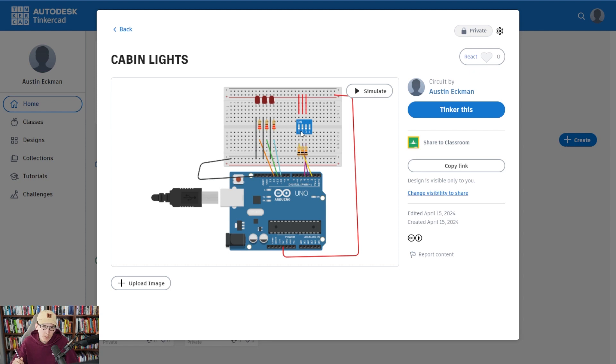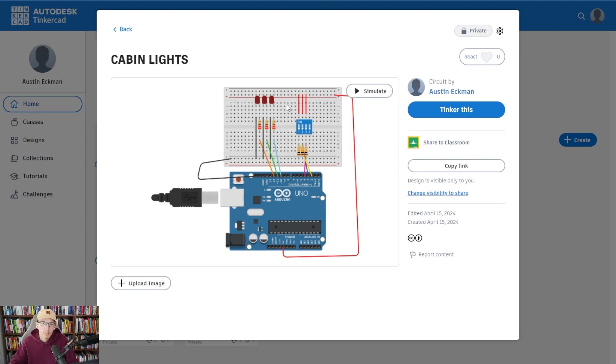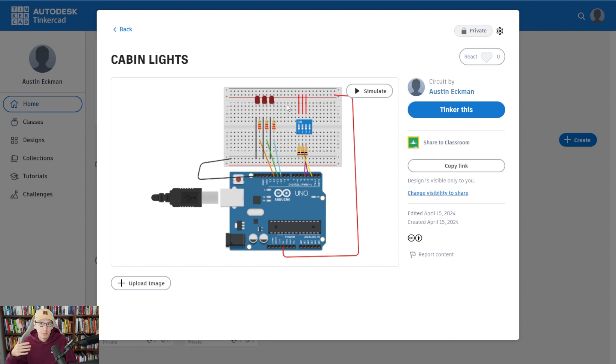The last one would be counting to 10 in binary using four LEDs. So those are our challenges for you. You can choose to pick one of them or you can choose to go your own route. Something that would enhance your experience while being lost in space is the ideal.